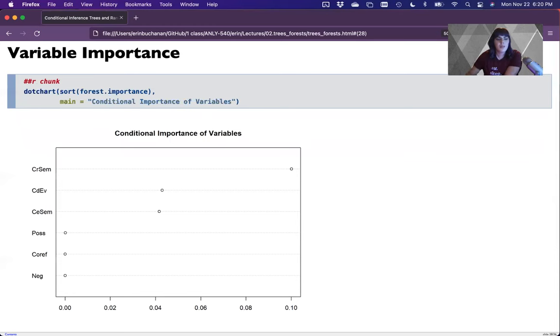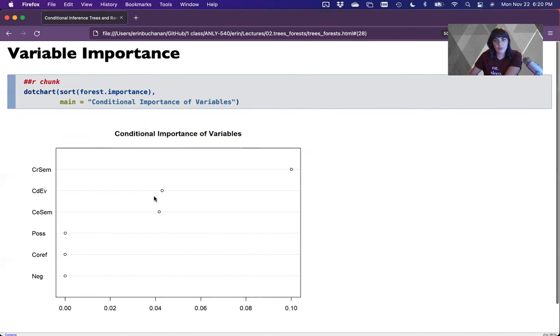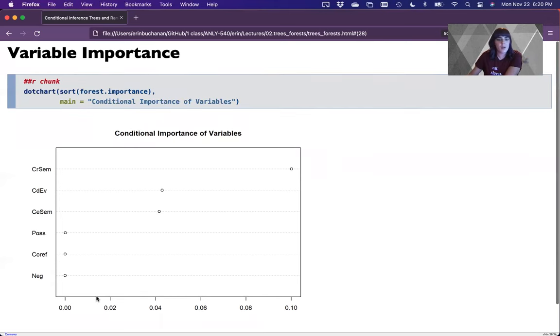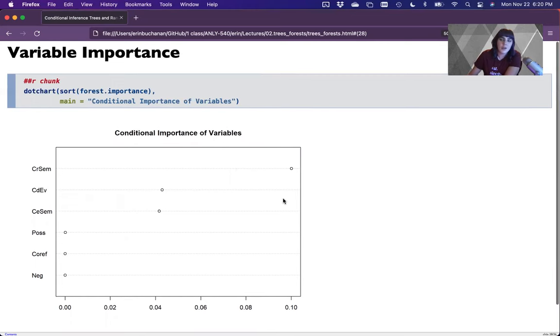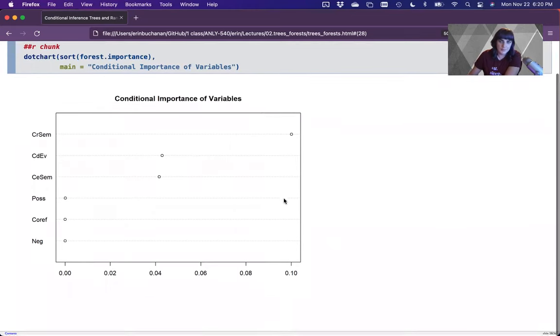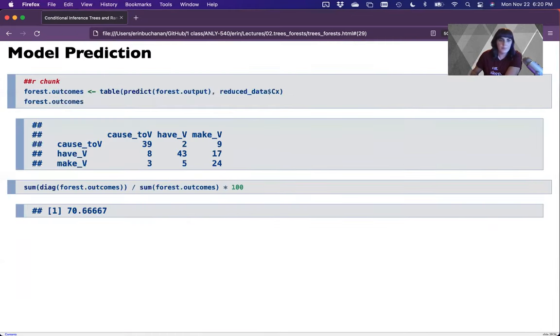You can also make a cute plot. This is just built into the party package. Obviously, you could use ggplot as well, but it's kind of a nice visualization. The numbers are also useful. Cool.